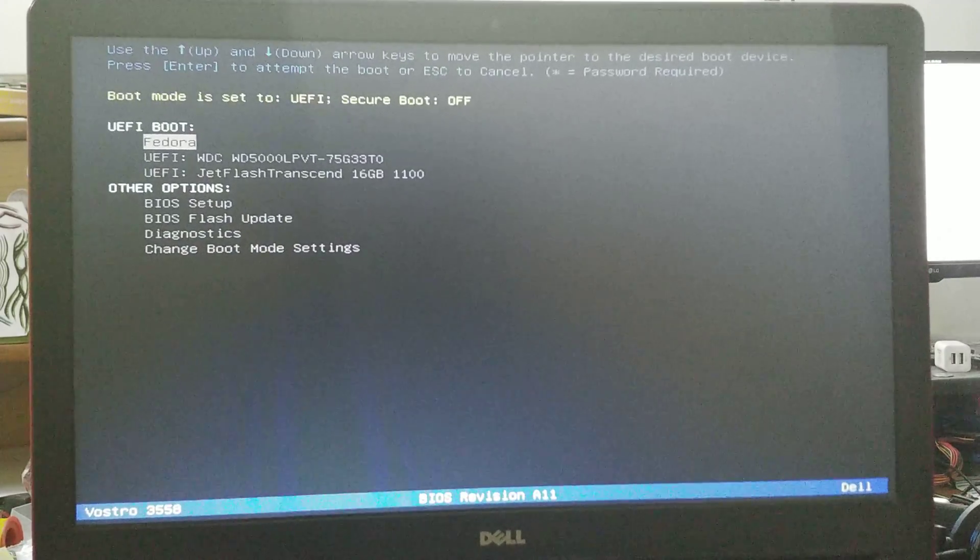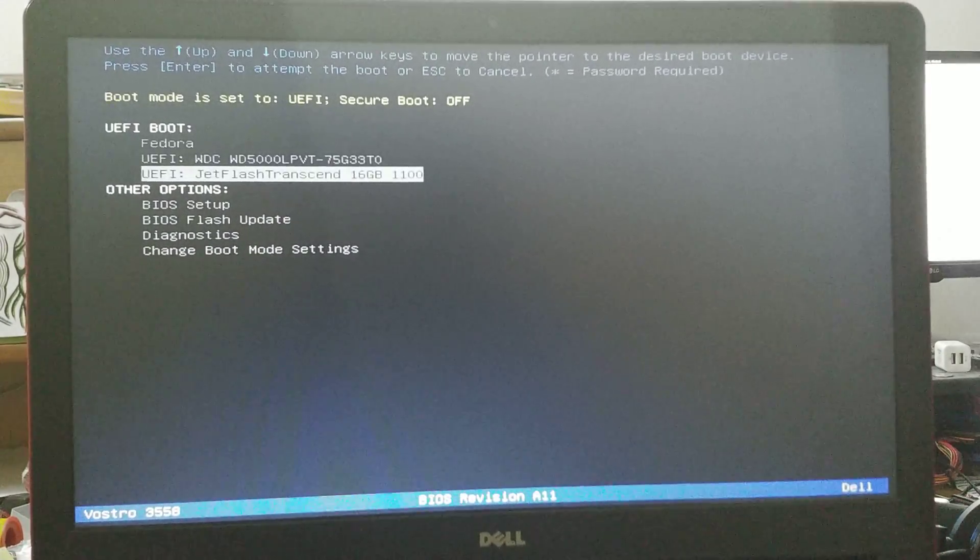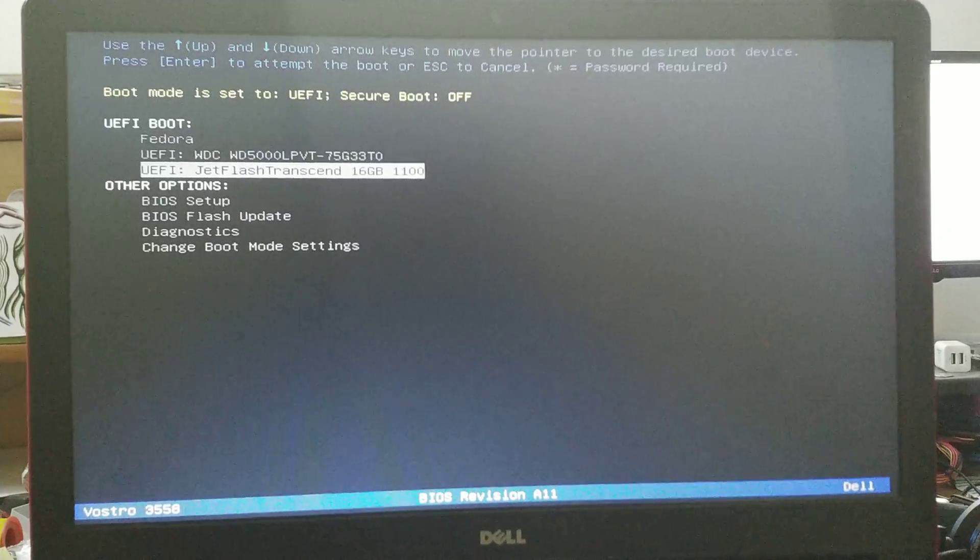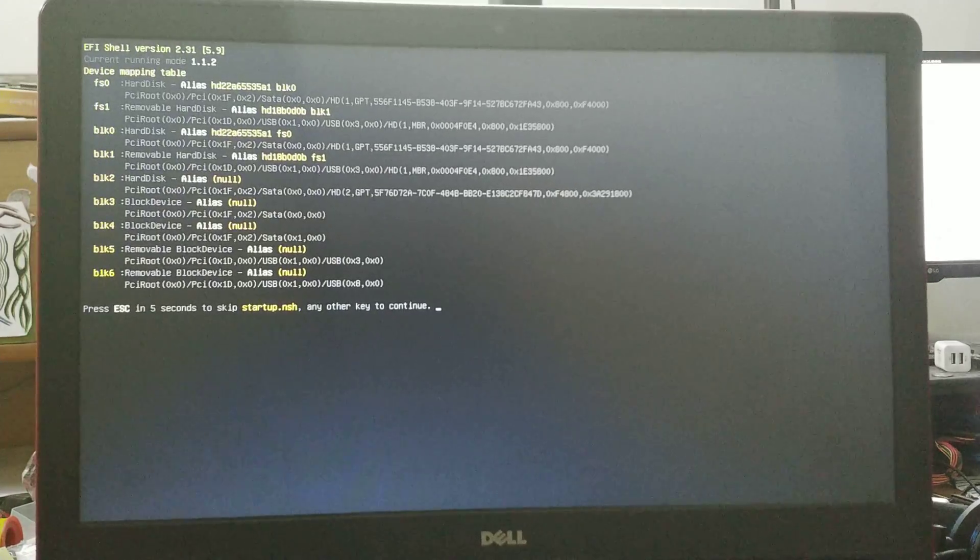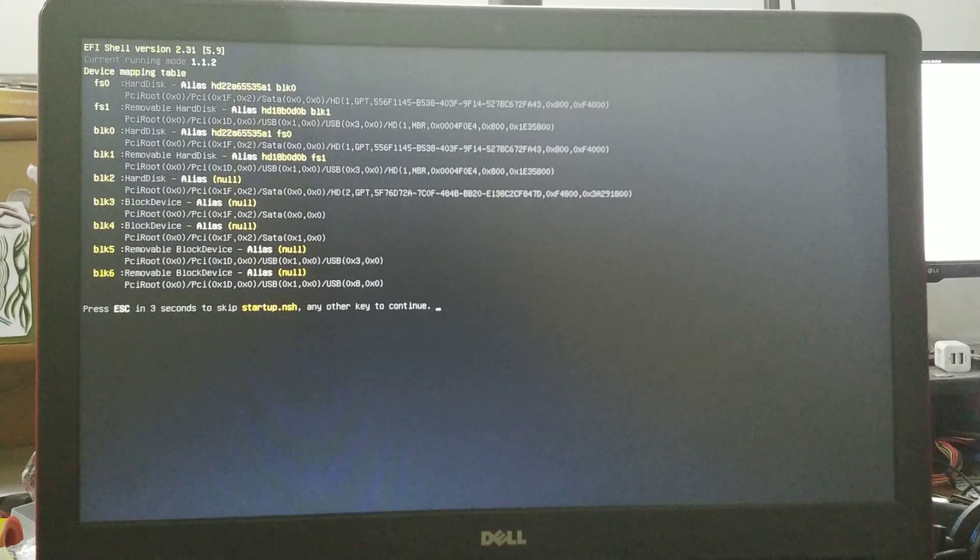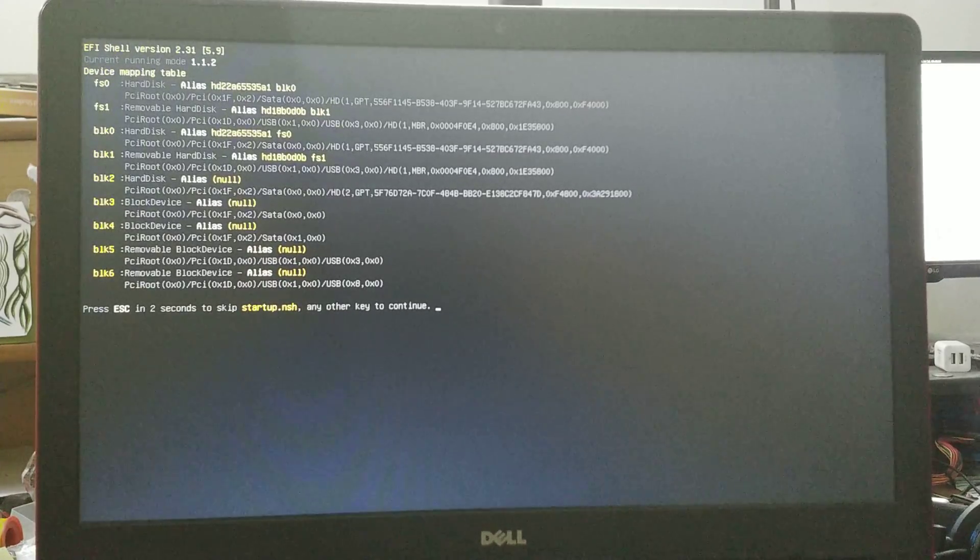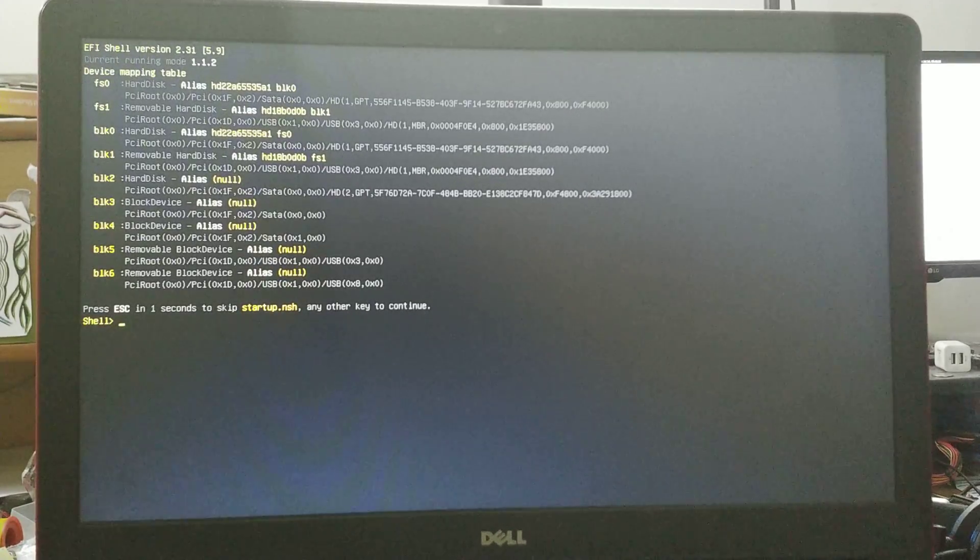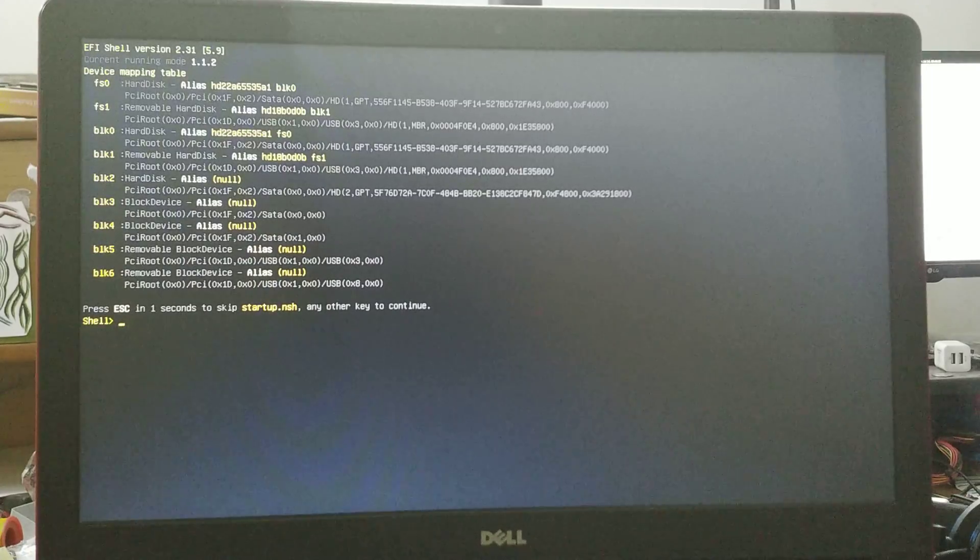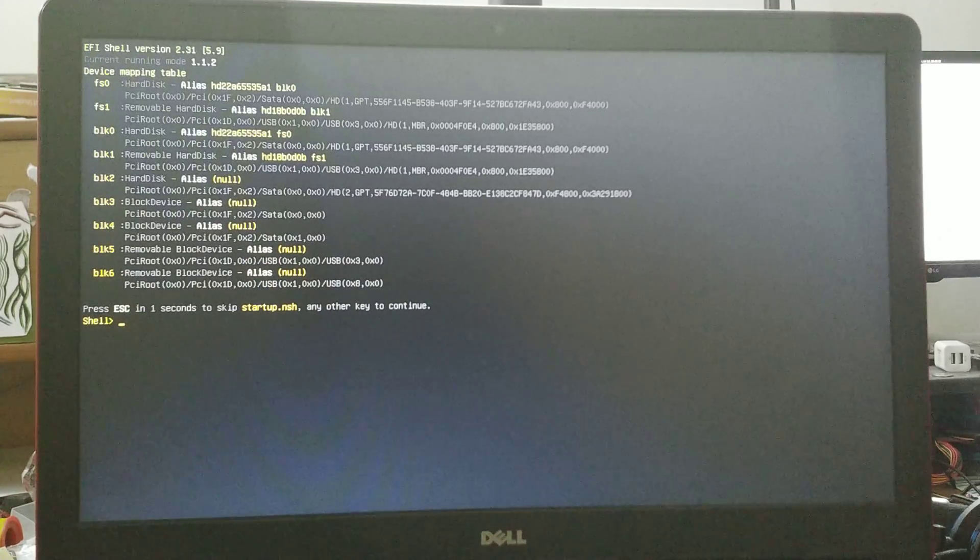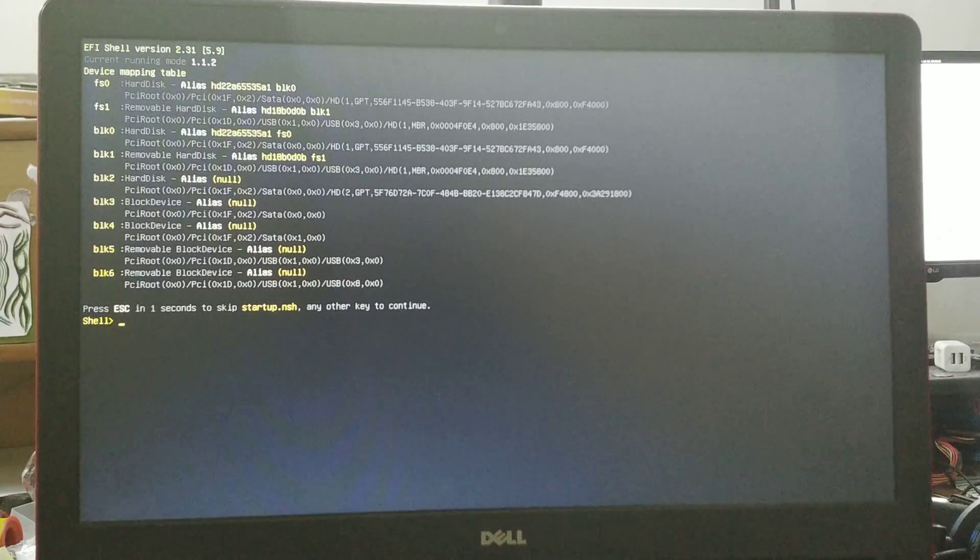What essentially ends up happening is that instead of booting into an operating system, you'd boot into your UEFI bootloader. This only works with 64-bit UEFI, so I'm on my laptop and I'm putting it onto the UEFI bootloader.